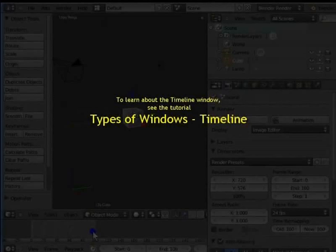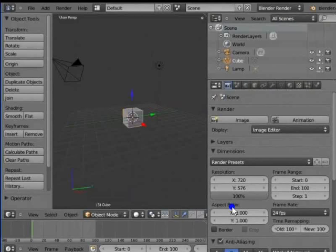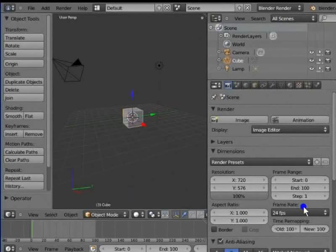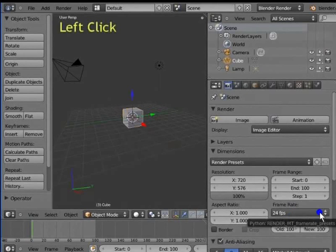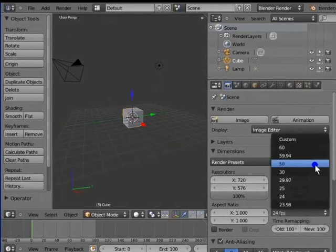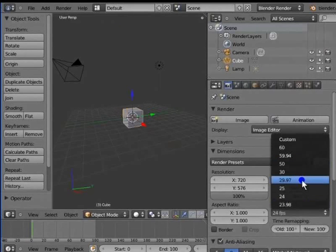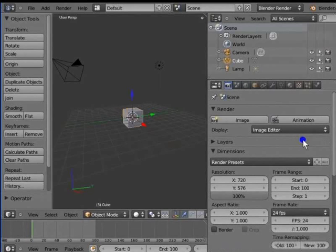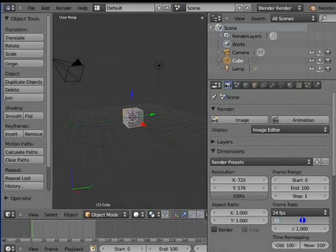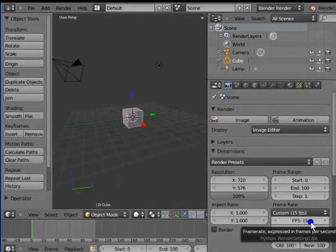Go to Aspect Ratio under Dimensions in the render panel. Notice that when we change the resolution, the aspect ratio changes as well. Frame Rate determines the number of frames animating in one second in our movie. By default, it is 24 fps. Left click 24 fps — a drop-down menu shows all major frame rates. Left click FPS 24, type 15 and press Enter. Our frame rate has now changed to 15 frames per second.